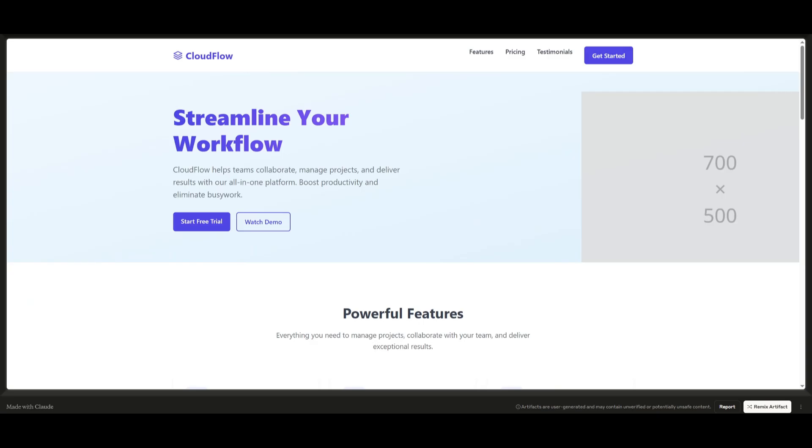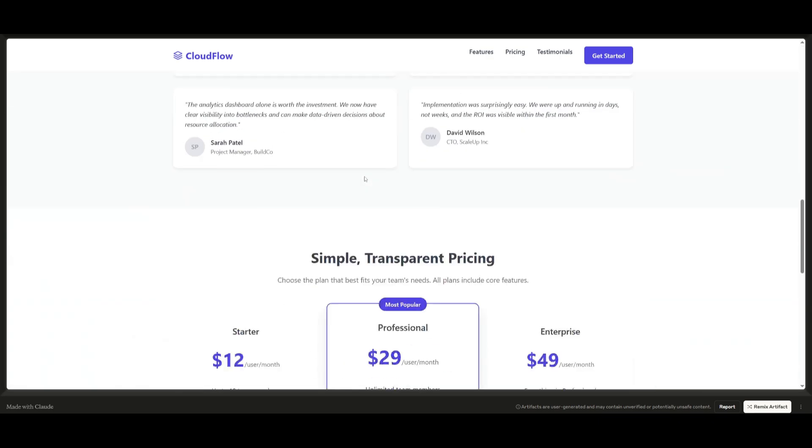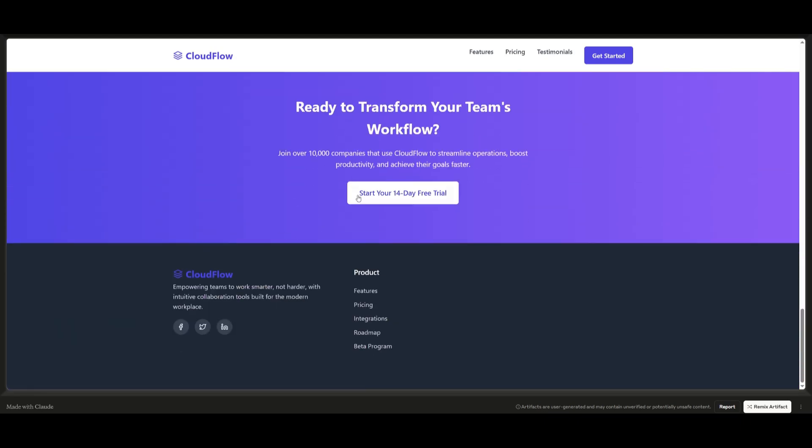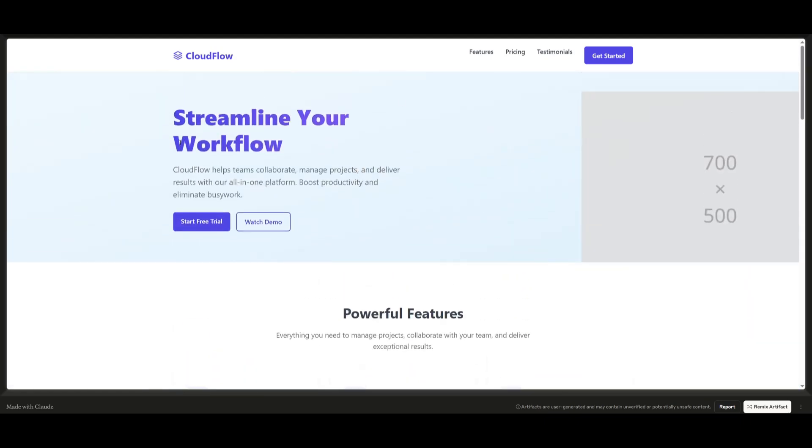So I finally got Claude to generate a landing page and it does look pretty decent. This is the landing page that I got for the SaaS website. Looks pretty sleek, looks pretty clean and I do like the generation as well as how simple it looks. But now let's take a look at what the Gemini 2.5 Pro was generating.